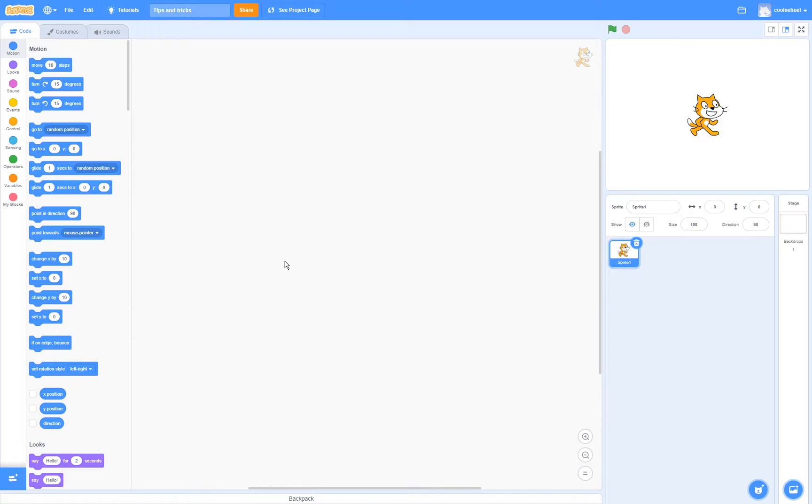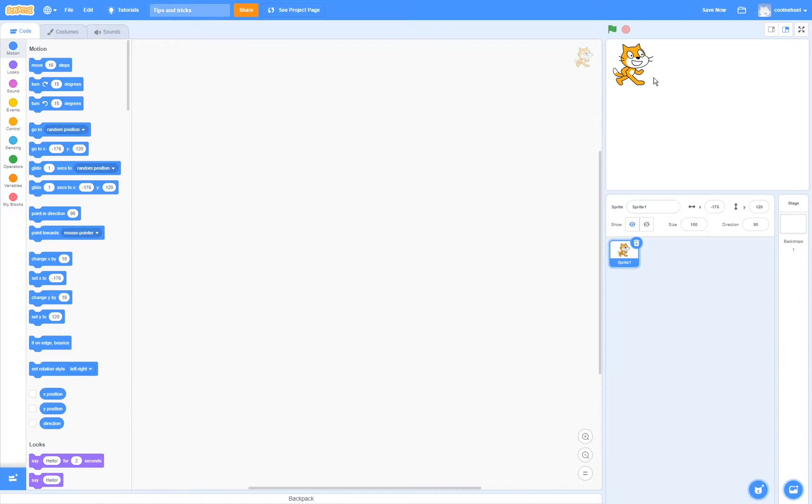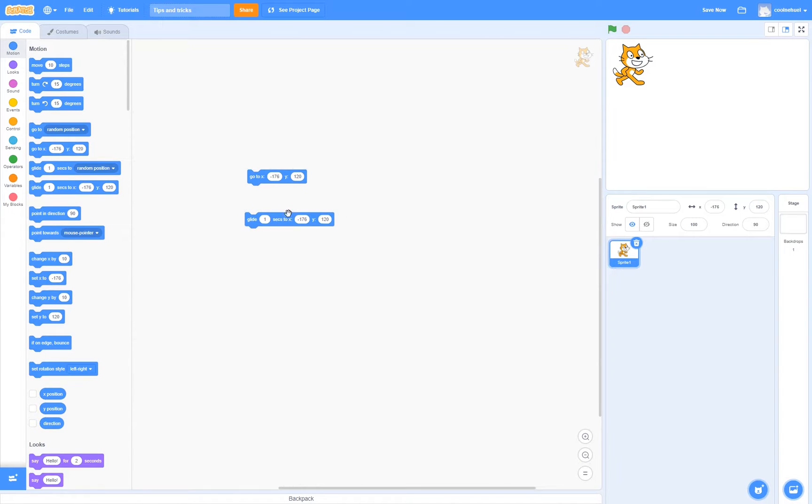This next tip is really useful if you wanted to do something like, for example, make your sprite go somewhere at some point. You can simply drag your sprite to the position that you want it to go to. And then when you drag in the go to block or the glide to block, then the coordinates of the sprite would already be put in here. Really cool!